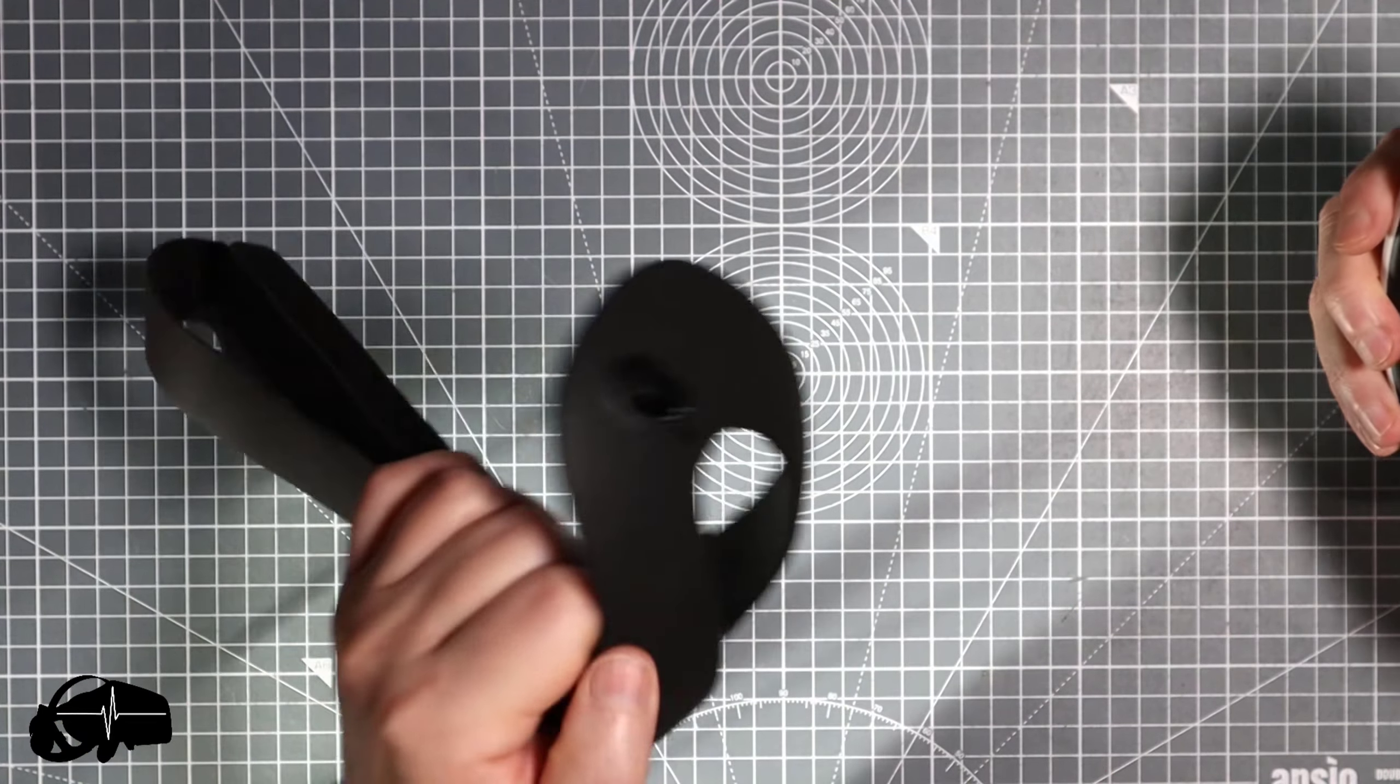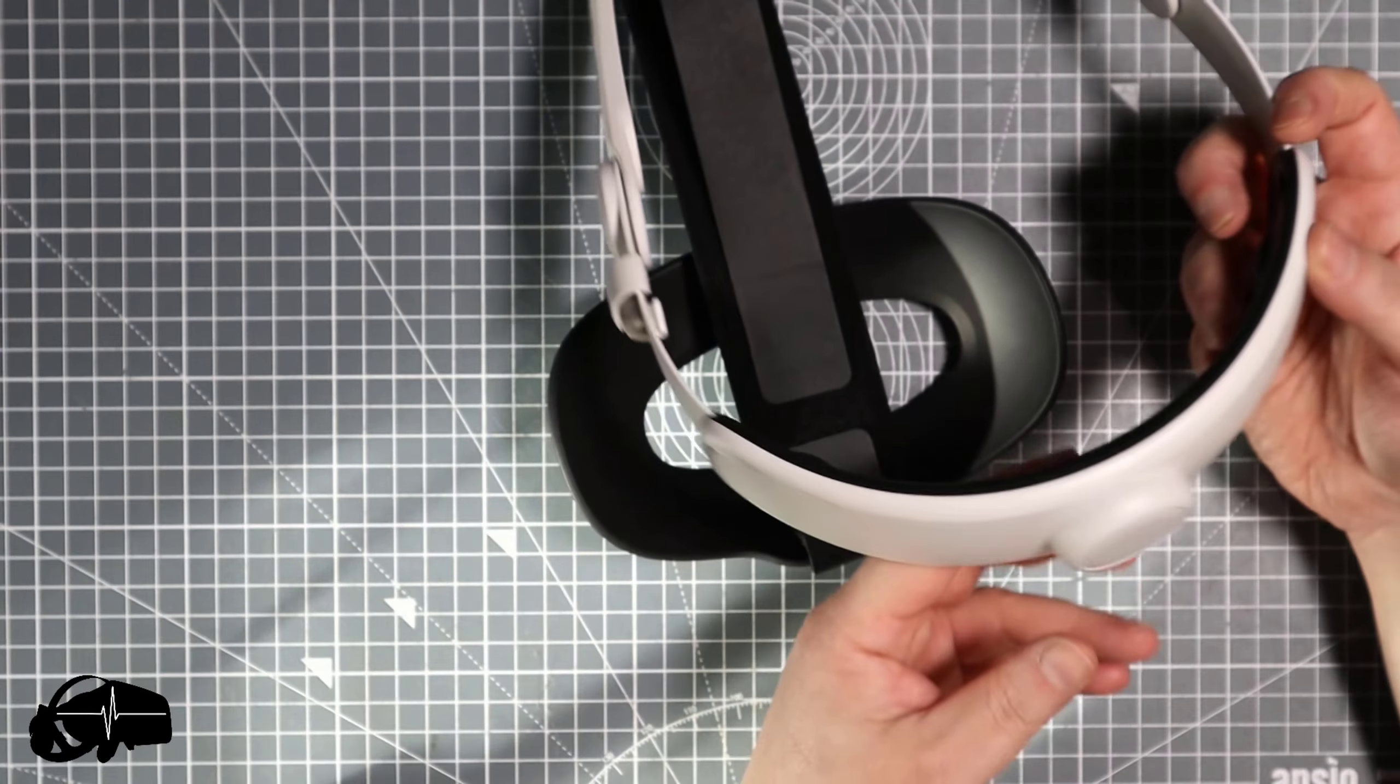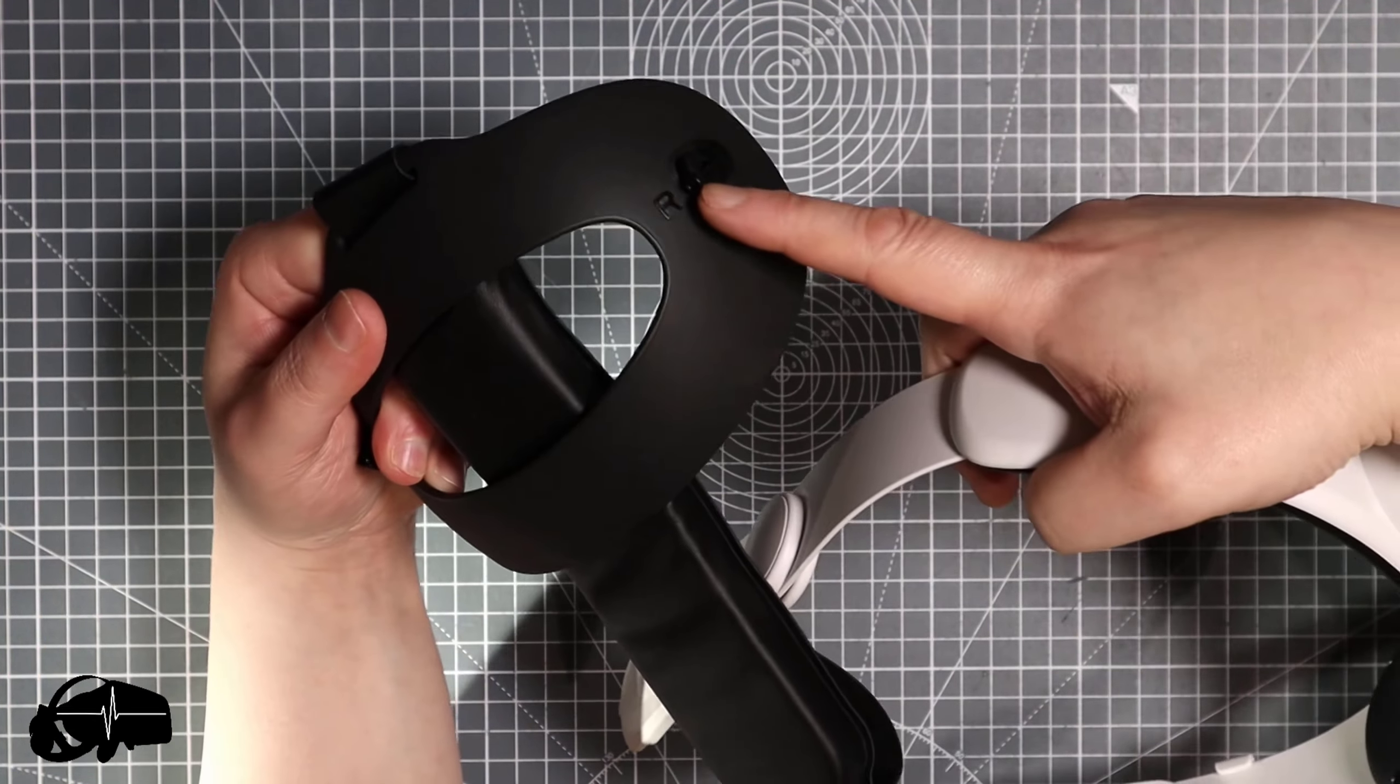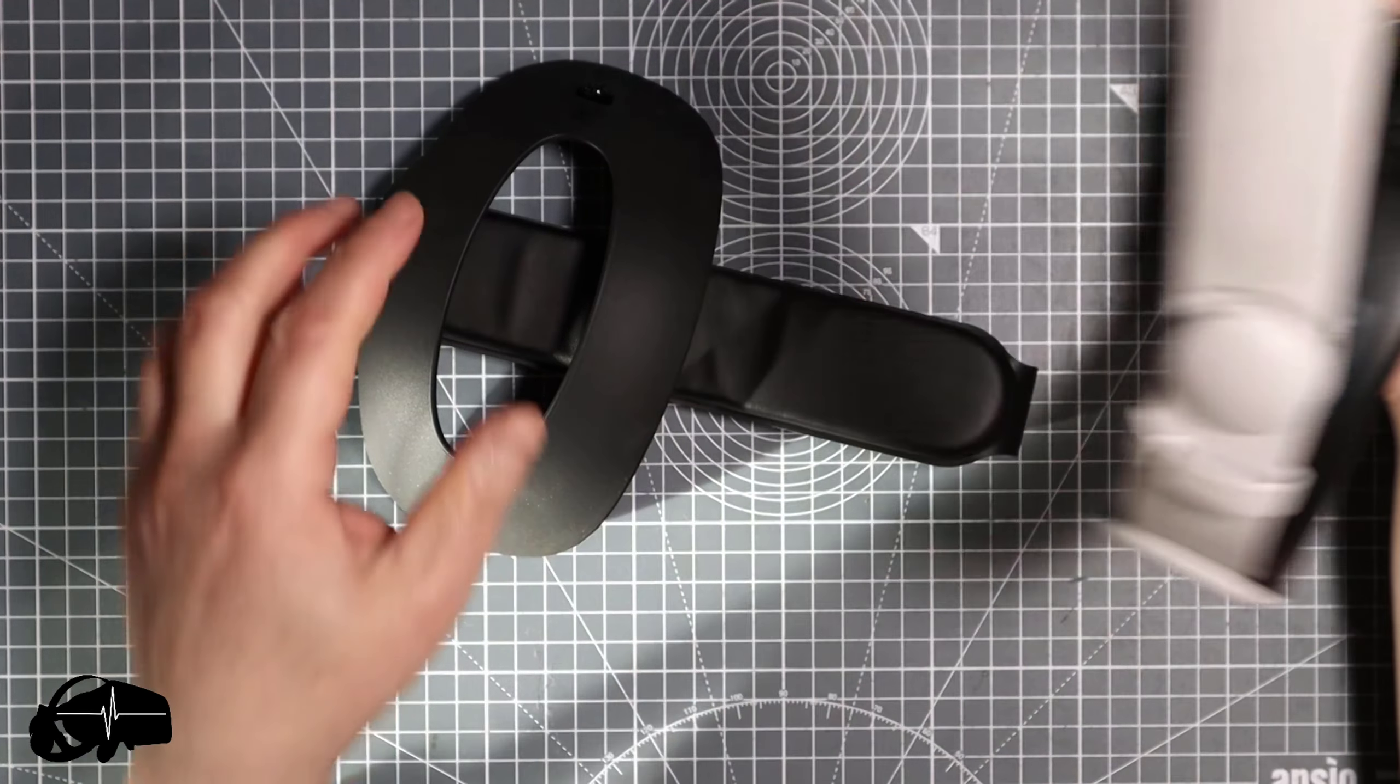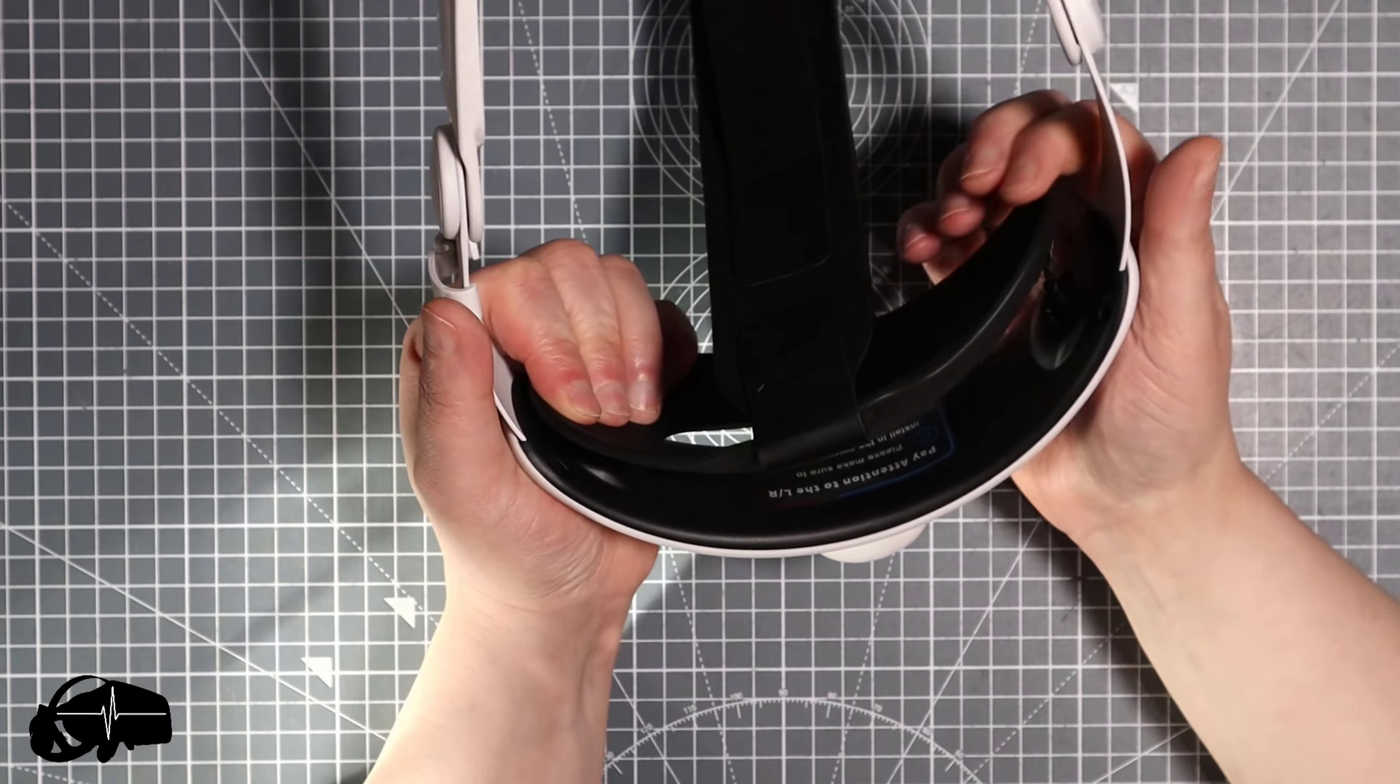Let's fit this on here. Make sure we get the right way. This is actually labeled on there, says right and left, so you can't mess that up. It is properly labeled so just take care on that and this should just basically click into place.